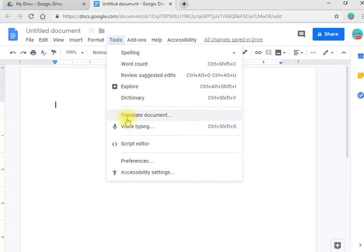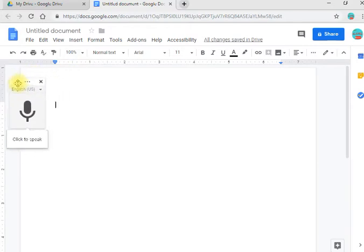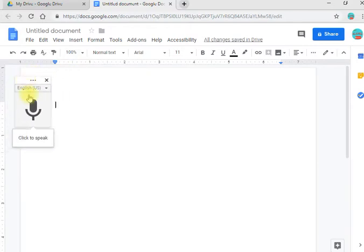If you click the voice type, you will click the microphone. You will click the microphone and you will see the color. You will click the triangular button. The list is very difficult for us to type in English and in Bangla.